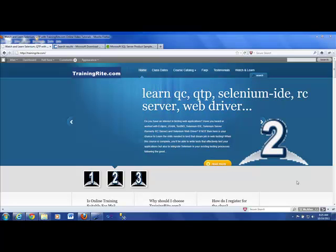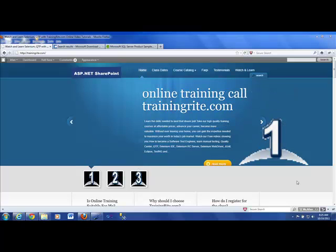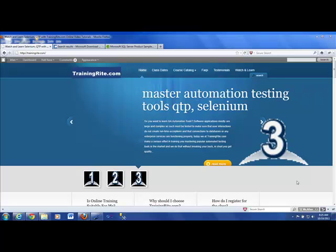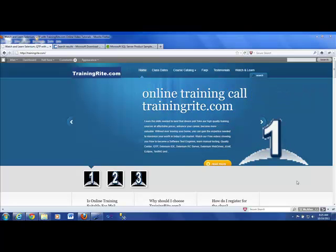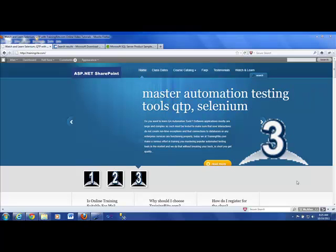Hello, and welcome back to another presentation from trainingwrite.com. Today, I'll be talking about databases. What is a database? Why, as a tester, should I know about a database? What are queries? How do you write queries? How do you begin with databases as a tester?